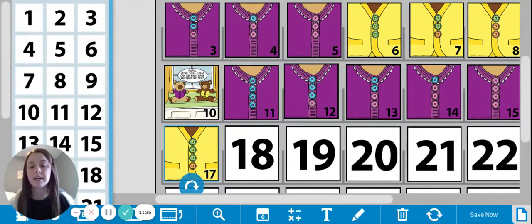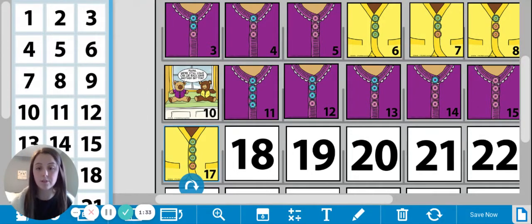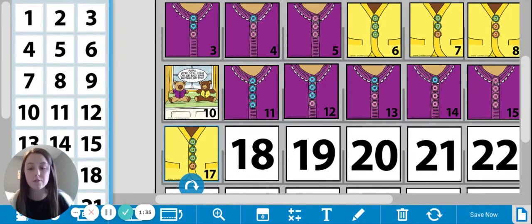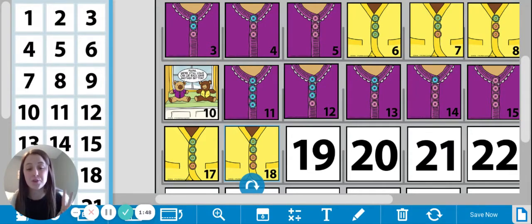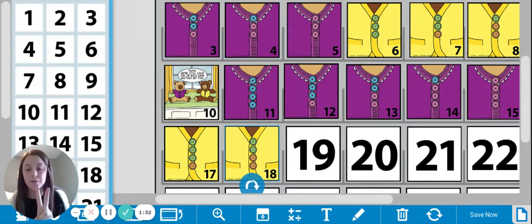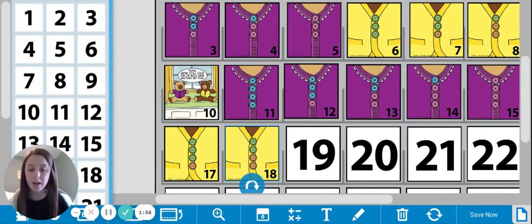Now let's look at yesterday, which was Monday, January 18th, 2021. And as we said, it was Martin Luther King Jr. Day and that is why we didn't have school. So we're going to look at the number card as I flip it over. Yesterday's was two green buttons and how many orange? That's right, there were two orange buttons. Nice job.